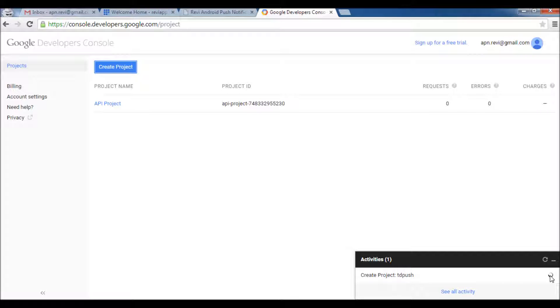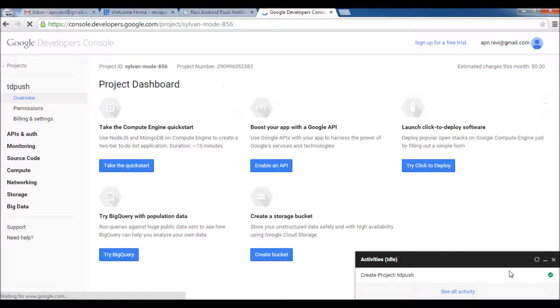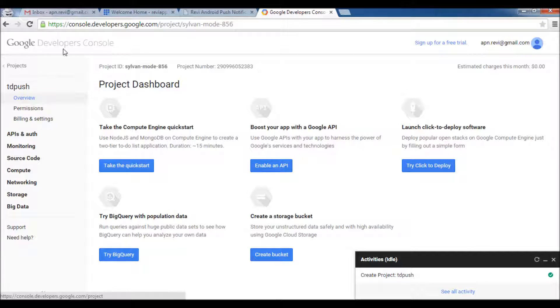As you can see the current project is being done here. We'll just wait until it finishes. Here we go, automatically the Google Developer Console directs you to the project page.